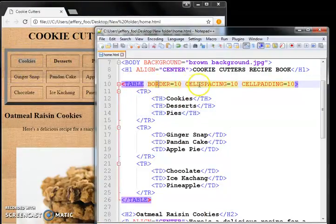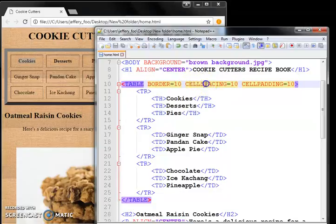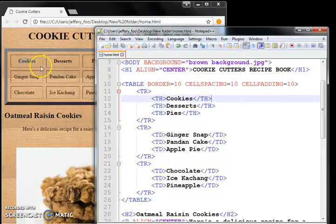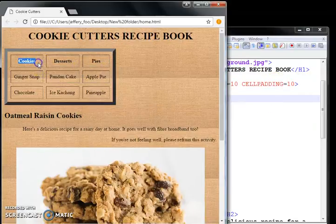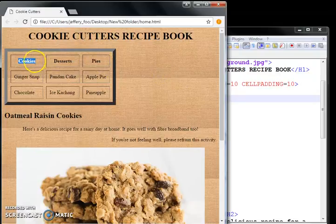So you realize that the space between the contents and the edge of this box becomes wider. So table, you have border, cell spacing, and cell padding.